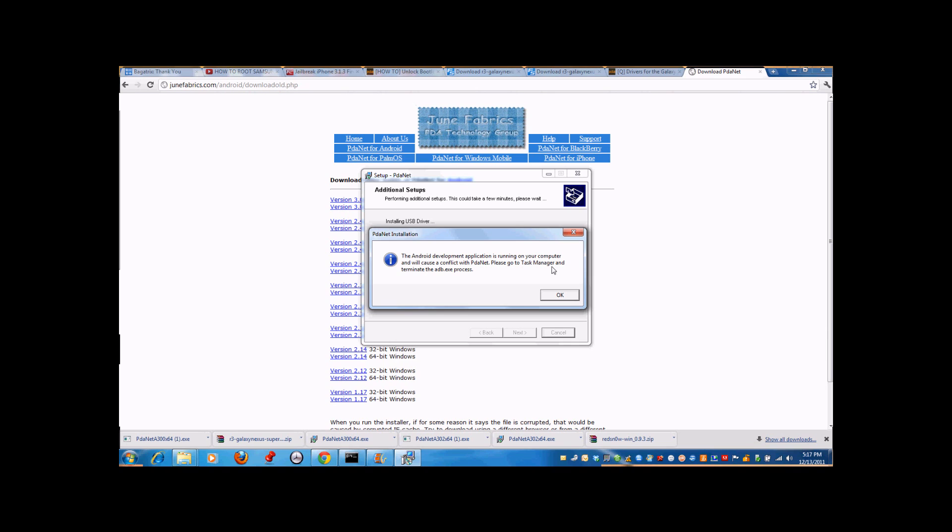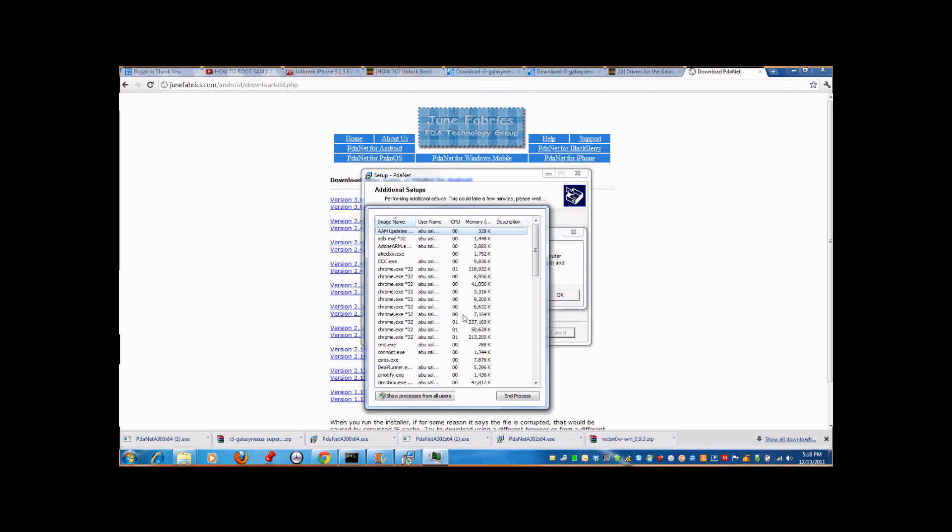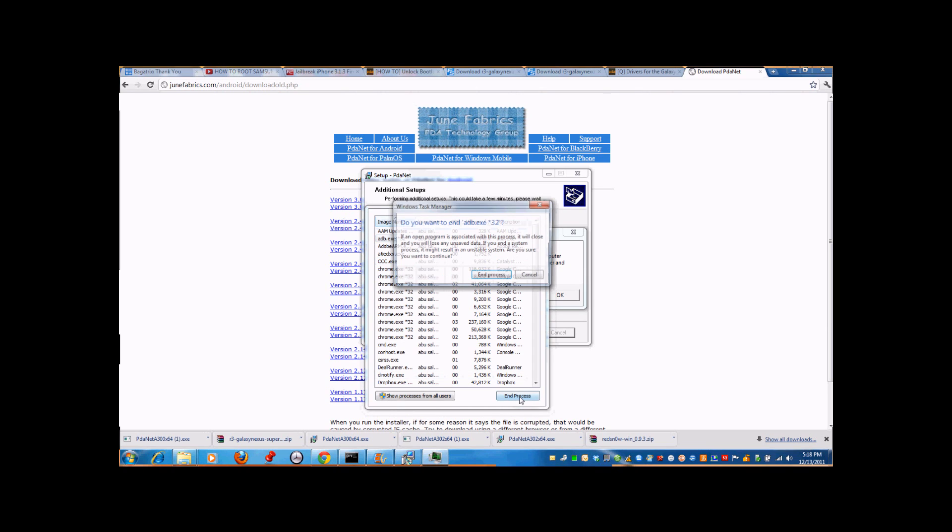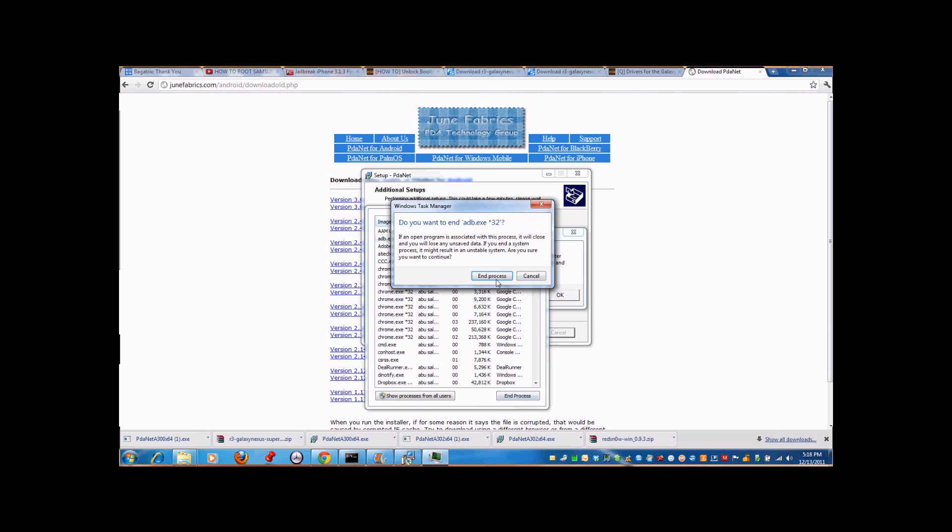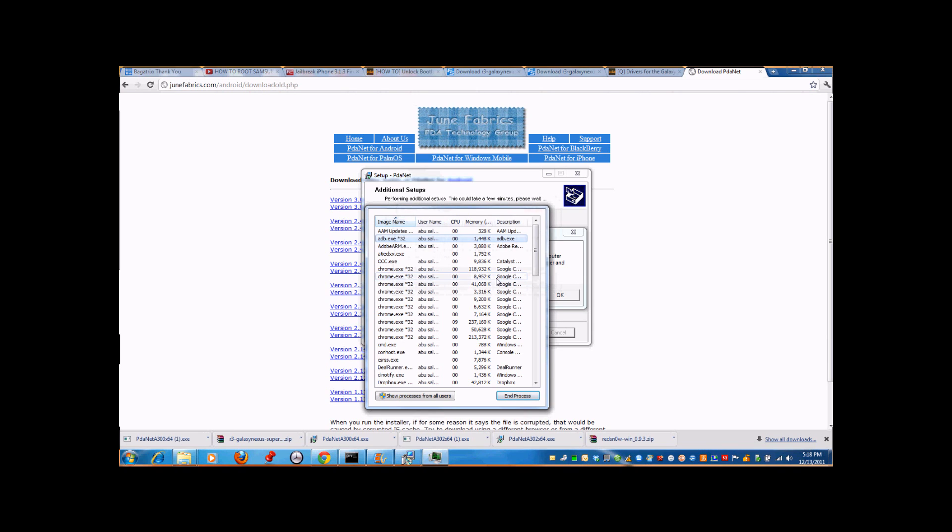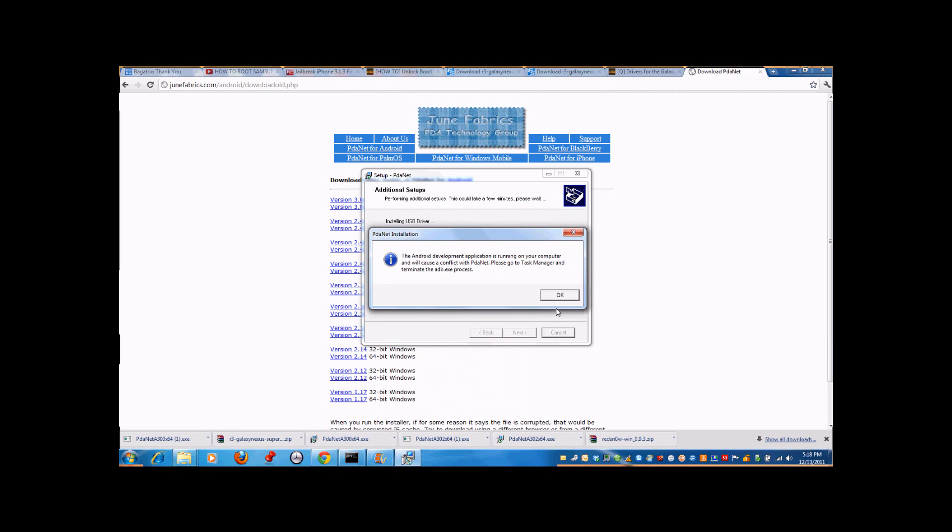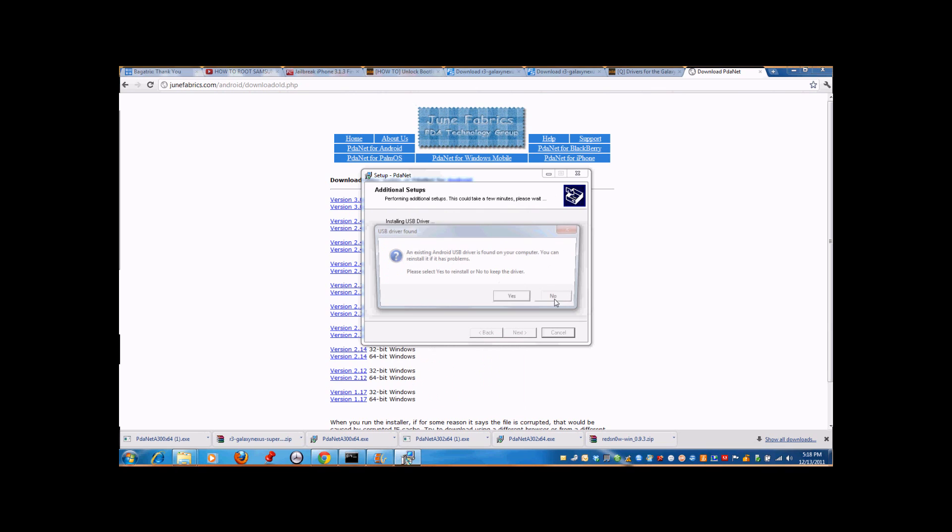It says the Android development application is running on your computer and will cause a conflict with PDAnet. Please go to task manager and terminate the adb.exe process. Press Control Alt Delete, start the task manager, find adb.exe 32, then end process. Press OK.